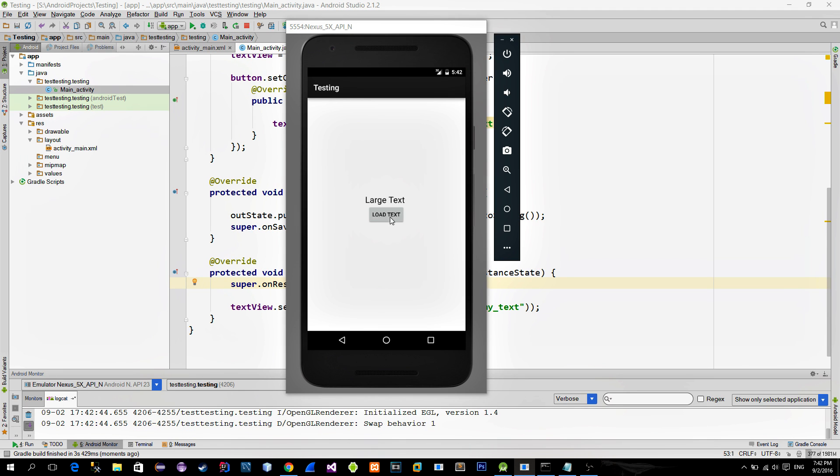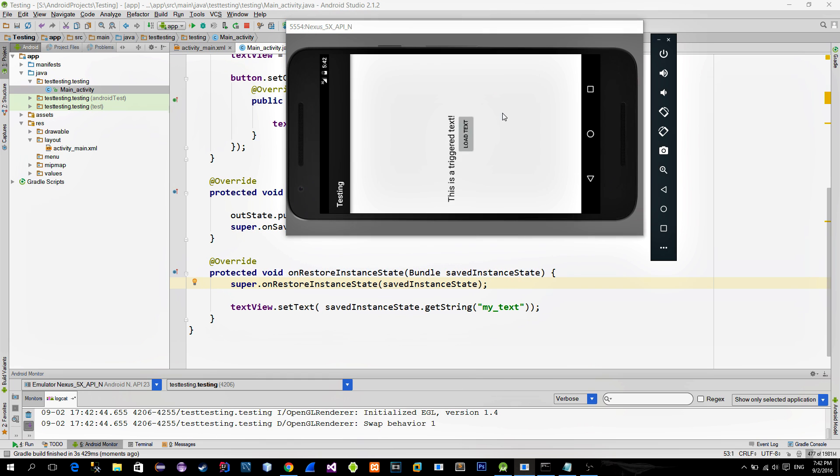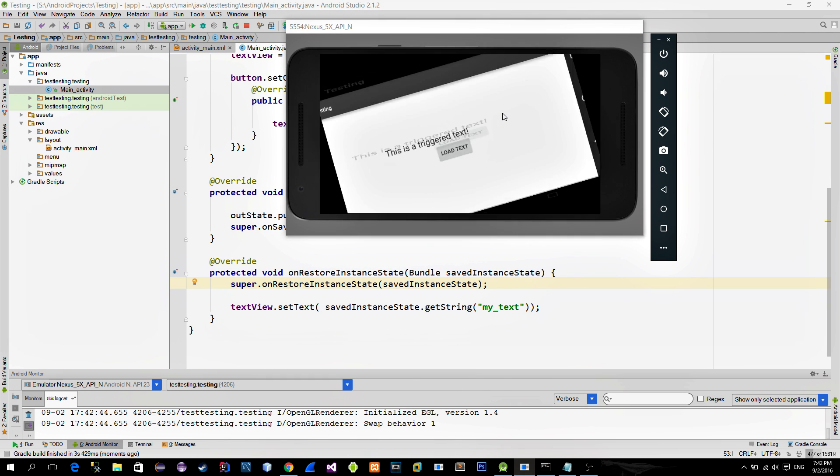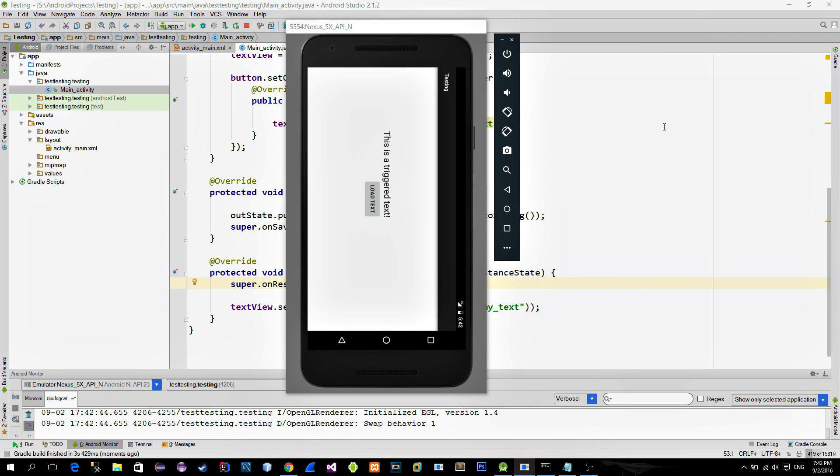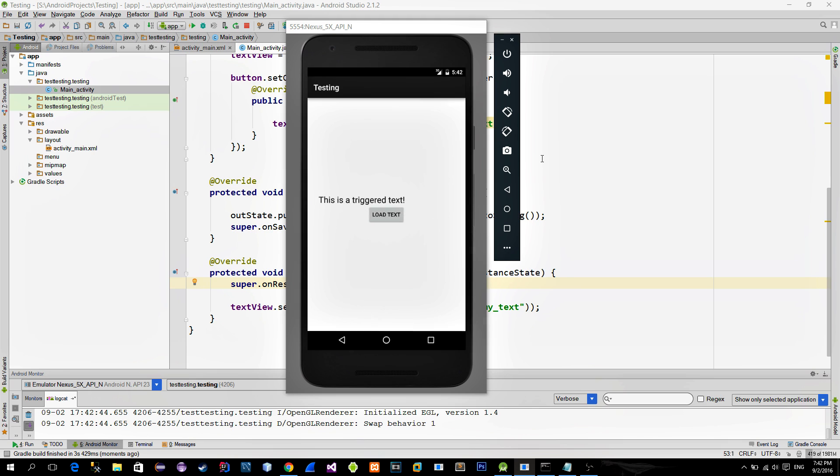And that's it. Let's try this out. And now when we rotate the screen, textview stays the same. Thanks for watching. See you in next tutorial. Bye bye.